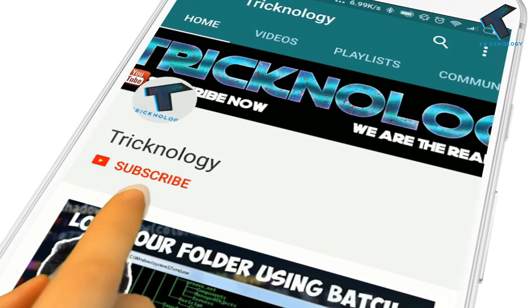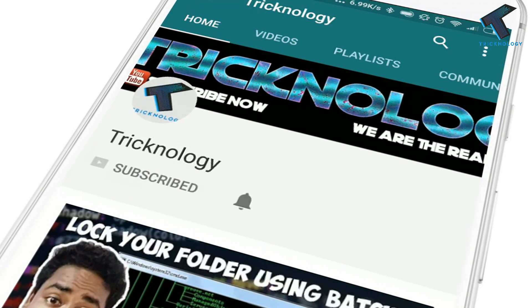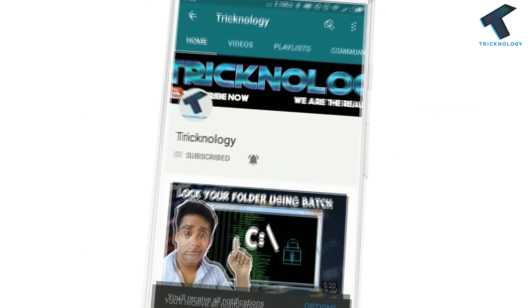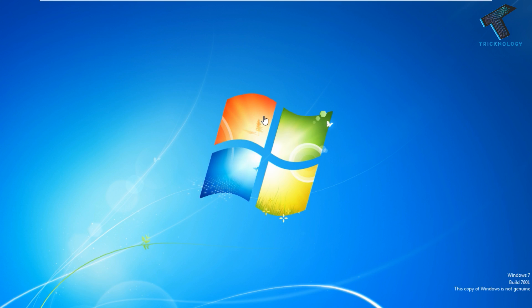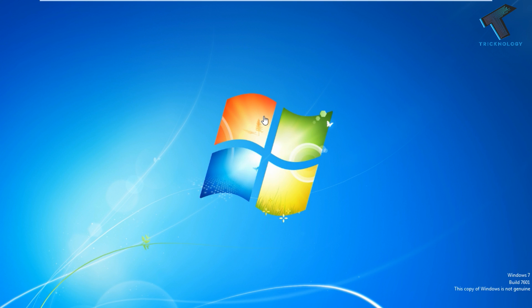Hello friends, subscribe to Trichnology and press the bell icon to never miss updates. Hey guys, welcome back to our channel. In this video, I'm going to show you how to fix your taskbar not working or not showing on your computer when you turn it on.